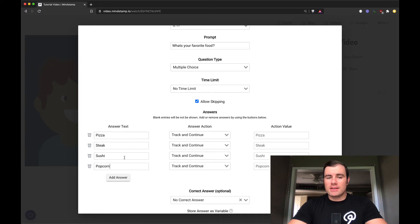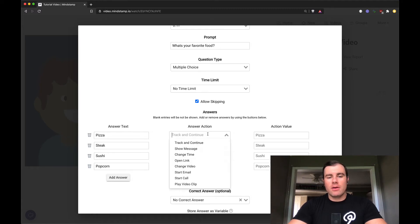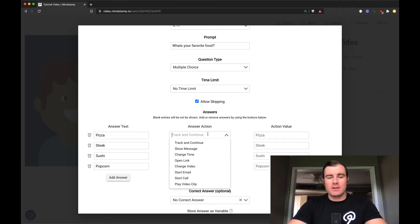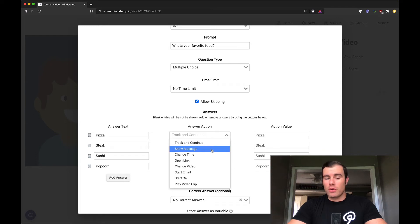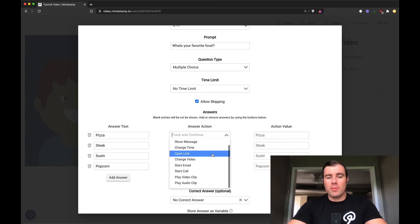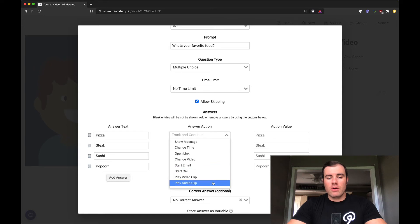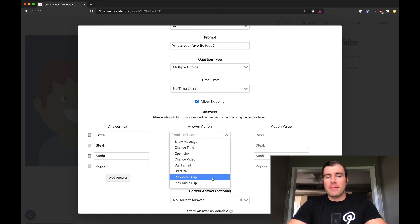So each of these answers has a text. I've entered these texts now, but each one also has an action on the button. So the default action is to track and continue. We'll track the answer that way, and we'll resume the video. But if you want them to take action, you can use any of the standard Mindstamp actions in these questions. So we can show a message to reinforce learning. We can change the video time to skip them ahead or behind. We can open a link to send them to your website, change video, completely change the topic. We can start an email or phone call, or we can play an audio video clip. Audio video clips really helpful for kind of stepping out and adding more context without leaving the video itself.